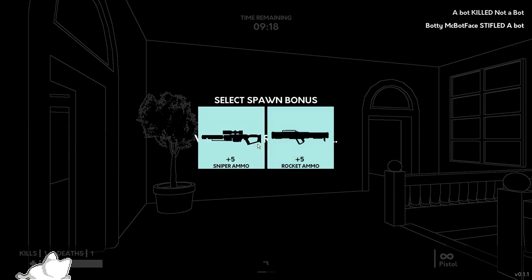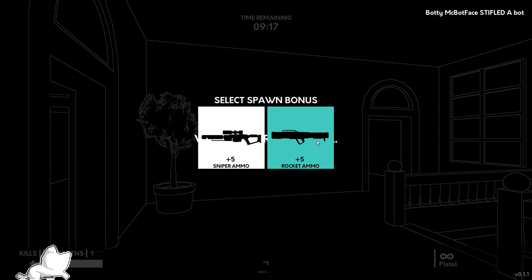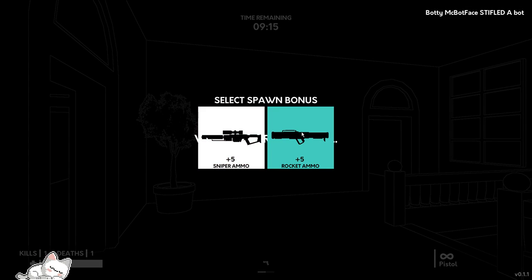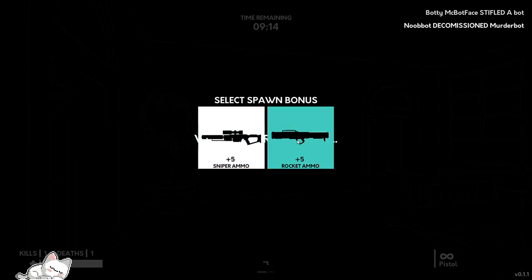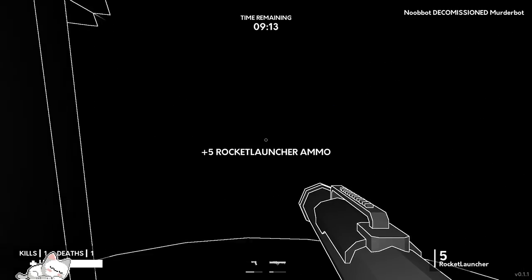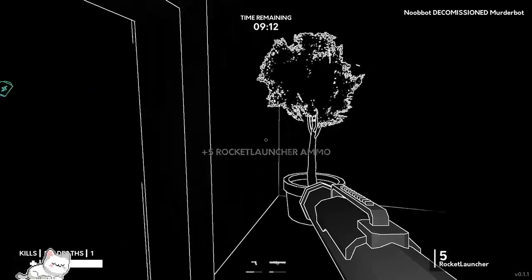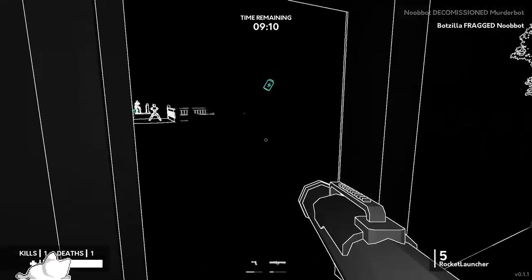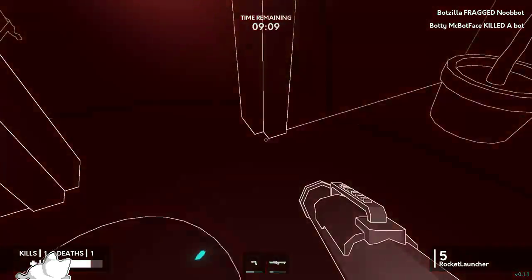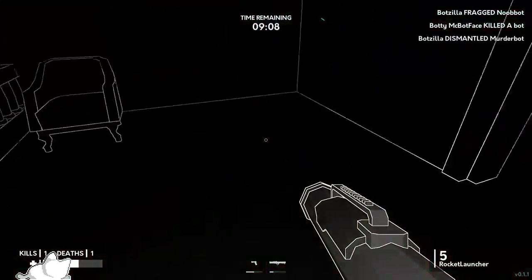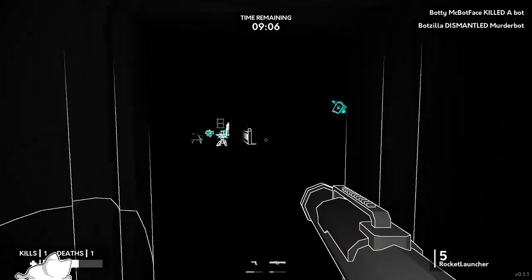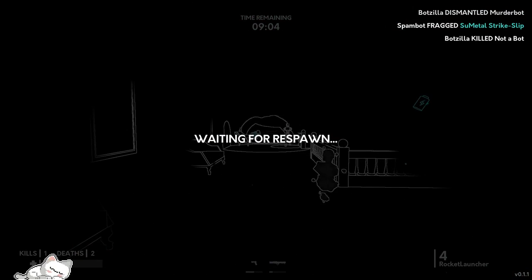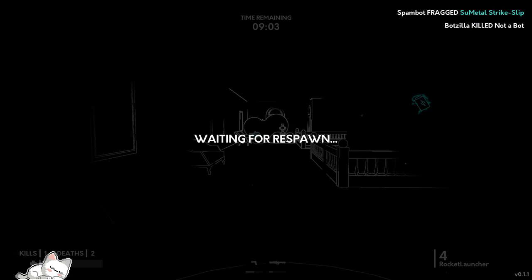Select spawn bonus. Interesting. Rocket. Whoa. Okay, hold on, wait. What's going on, what's happening? It's weird.